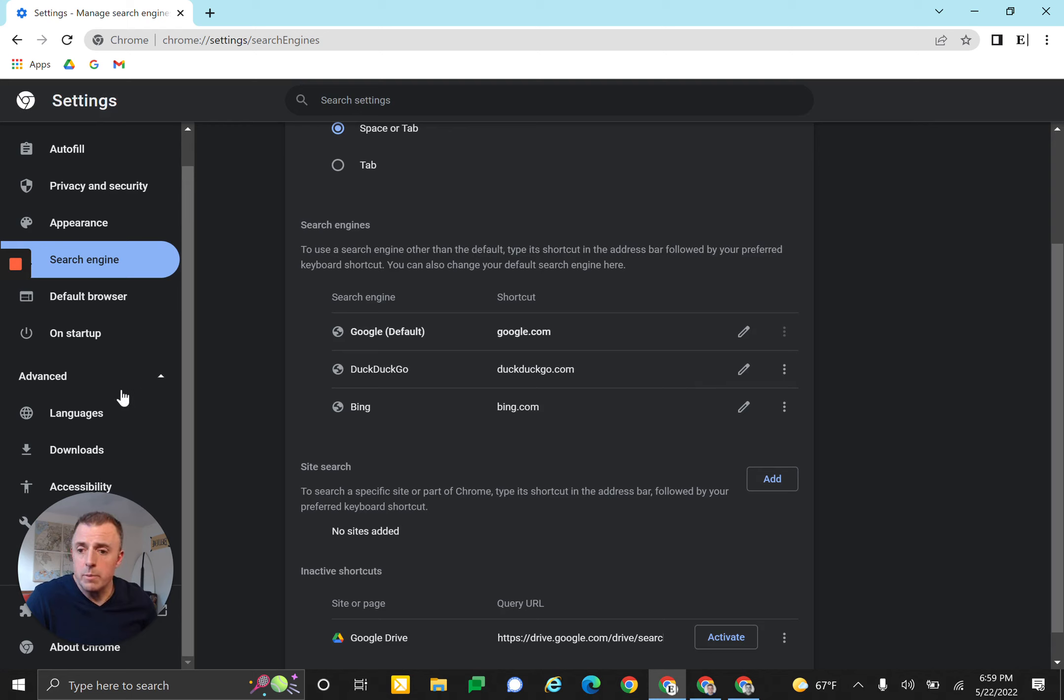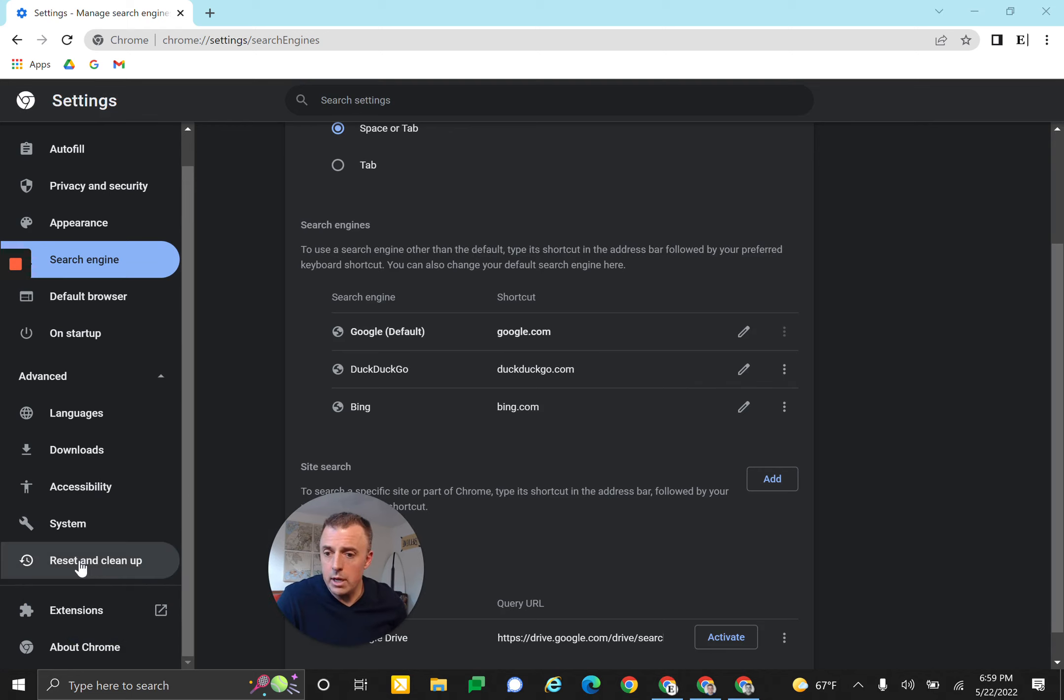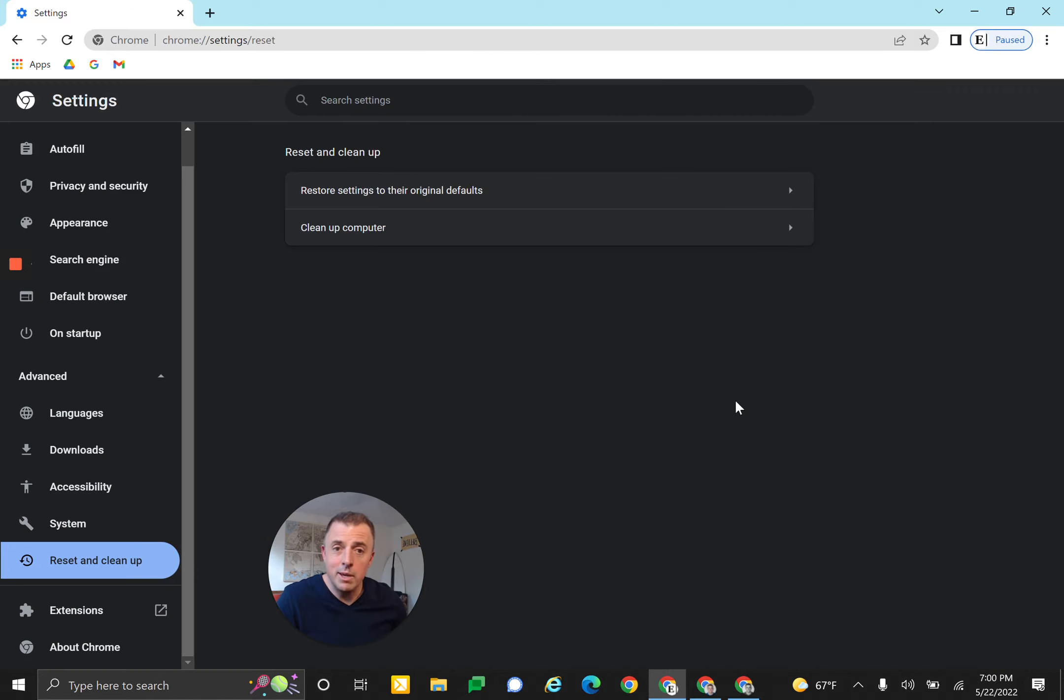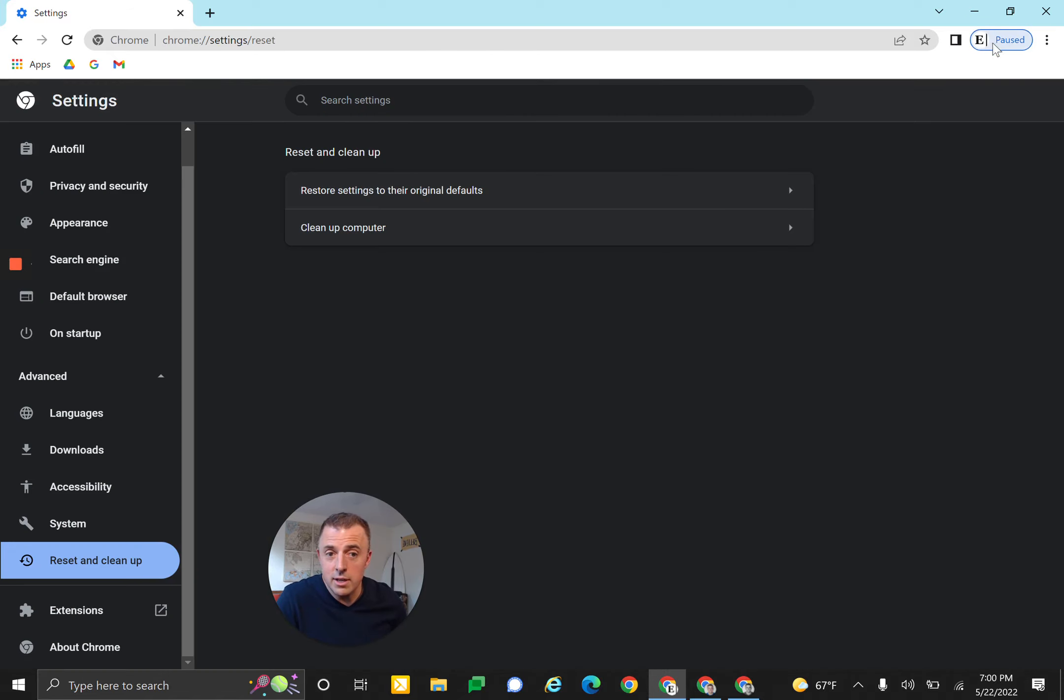And then 'Restore settings to the original defaults.' There you go. Be careful with this because it's going to uninstall all your Chrome extensions, and you can see here it's stopped—the sync has been paused.